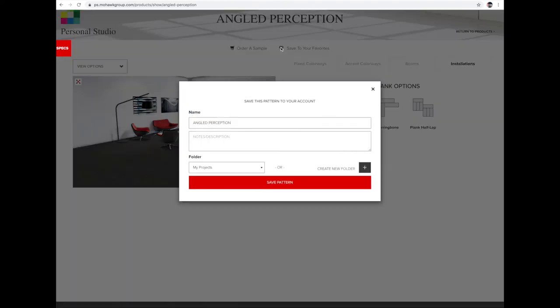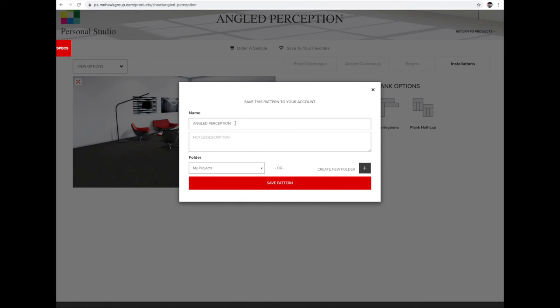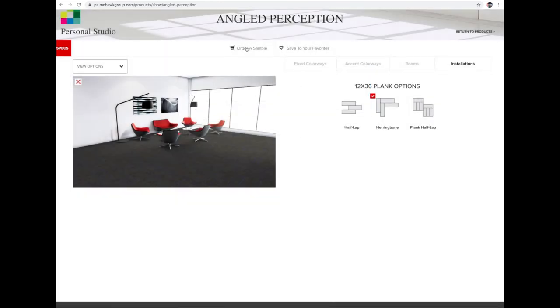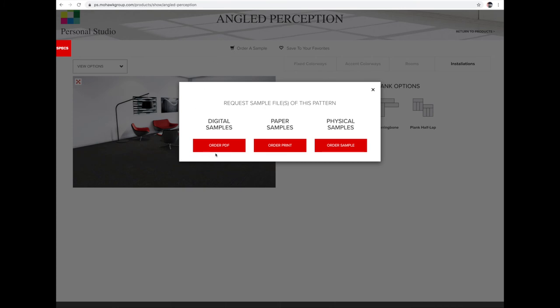At this point you can save to Favorites, creating a file for future reference. You can save it by project name or client. Once you find something you like, you can order a sample. Digital samples are PDF-generated and sent to you via email. Paper samples are a high-definition print of the rendering on paper. Physical samples are an actual carpet sample delivered to you or your client in just a few days.